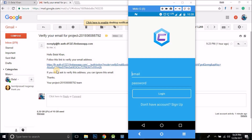Hello guys, this is Belal Khan and you are watching Simplified Coding. We have done with the email verification — user email verification. In the last video I told you that sometimes, in fact every time, it takes hours to receive the verification email. This is the verification email that I received from Firebase, and I hope the Firebase team will fix the delay in receiving the verification email soon.